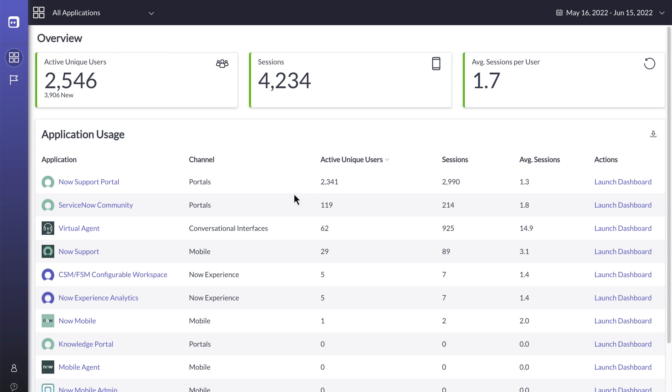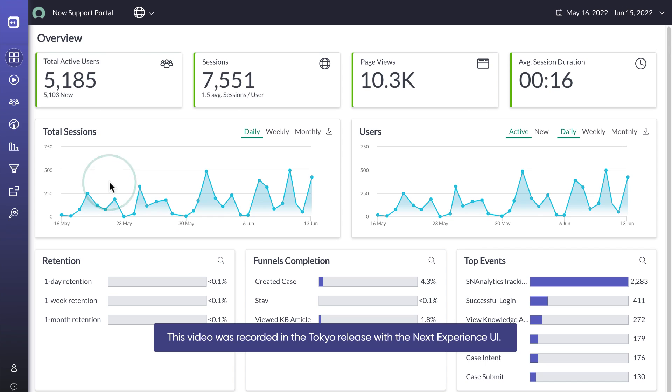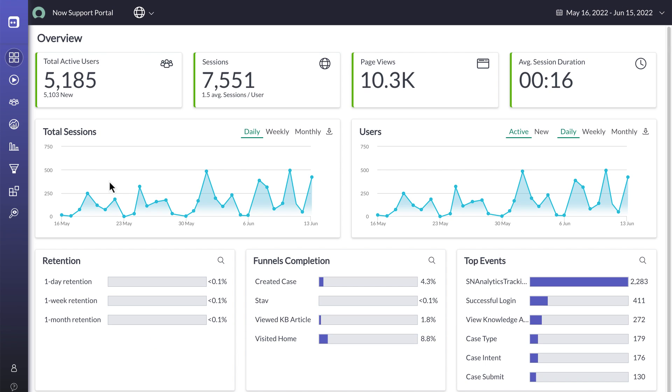User Experience Analytics can help you track user patterns, identify important flows, and view the distribution of the sessions that occur in your instance.